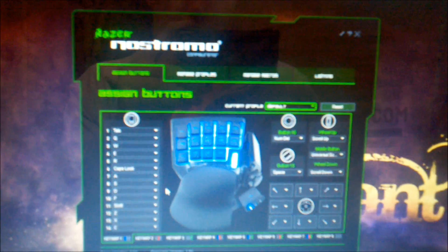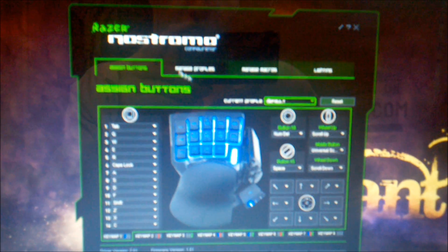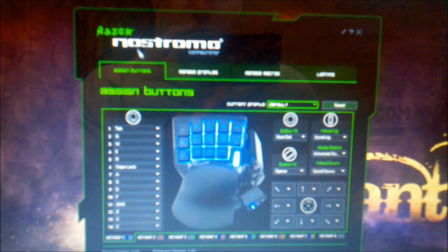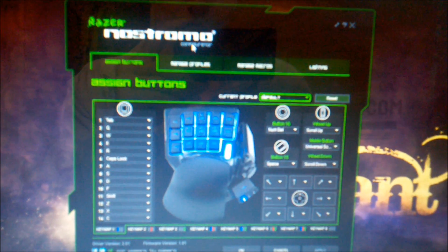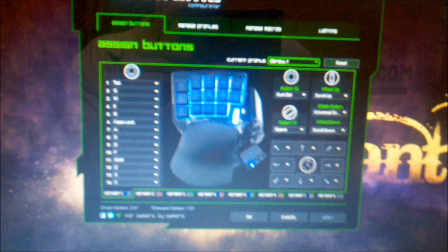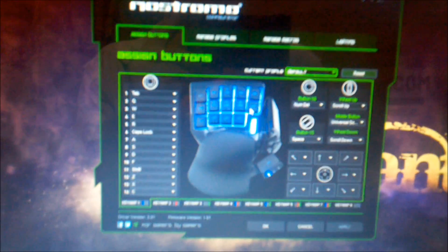So as you can see on my computer right now I have pulled up the software that I downloaded off their website, Razer Nostromo, and you can see the device on the screen right here all lit up in its glory, but I'm sure you guys want to see the real thing.